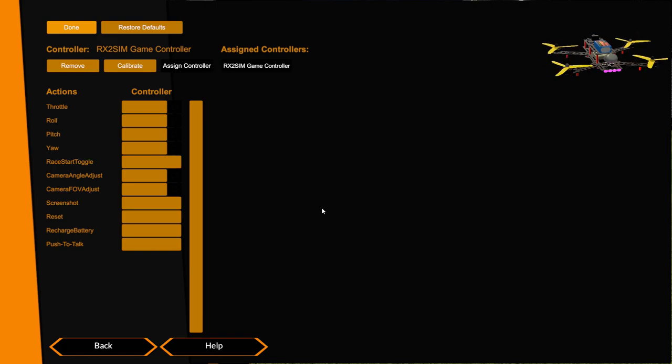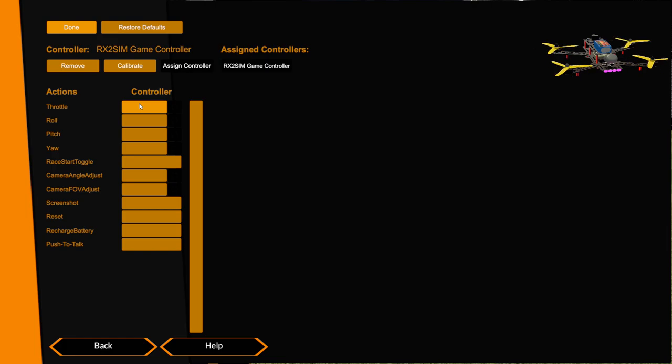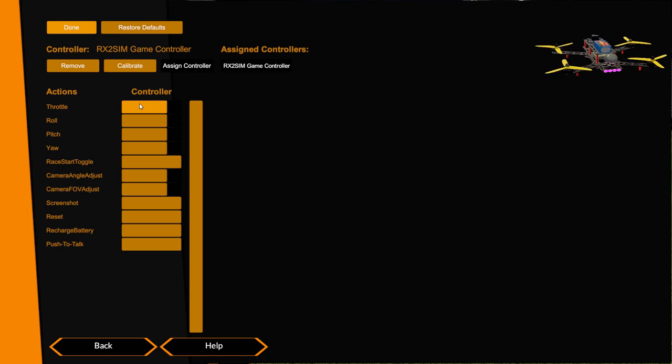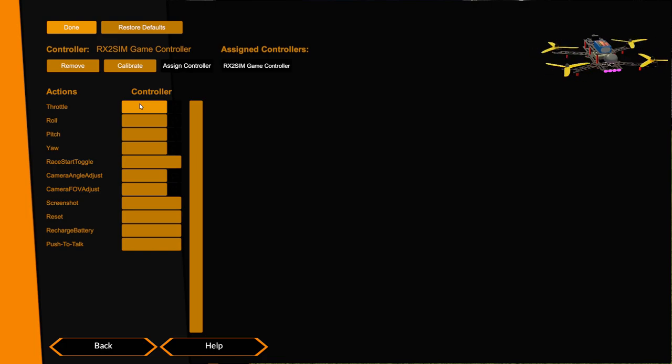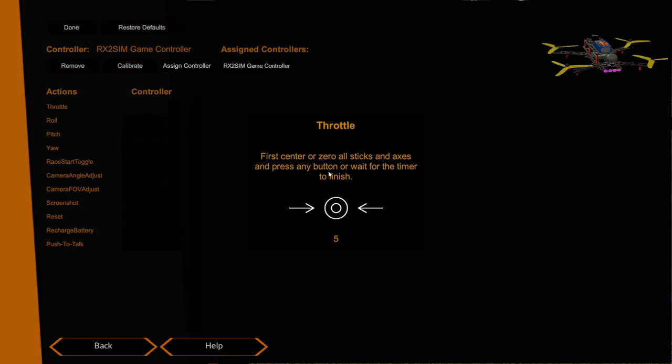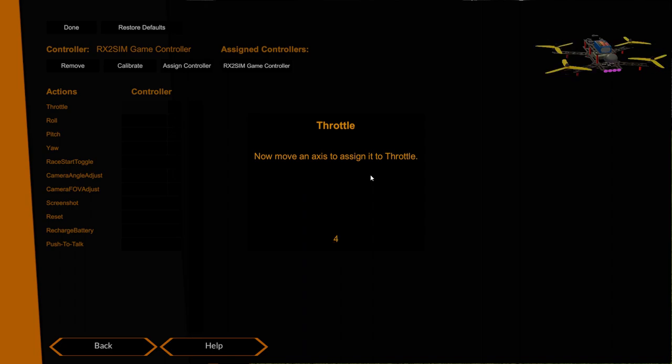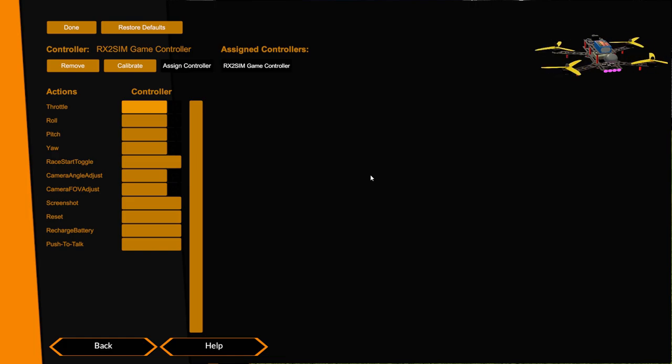So what I'm going to do is I'm going to try and assign my throttle channel. The Rx2Sim has been detected and I'm going to click this button here to assign throttle. My throttle's in the middle, I click this button, it says zero your sticks which I've done. Then it says now move the throttle and I'm moving my throttle and nothing's happening. So what's going on?